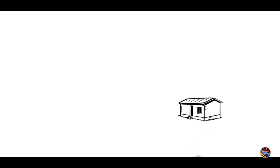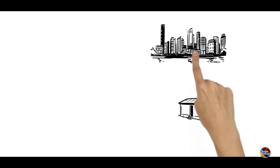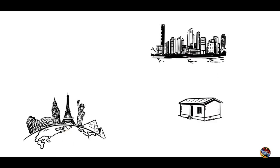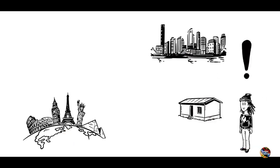From simple shelters to entire futuristic cities, buildings and structures are everywhere. They are essential to our existence.